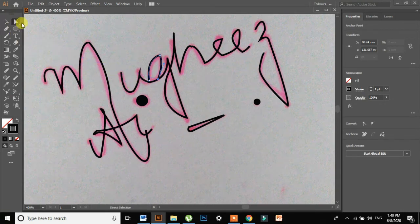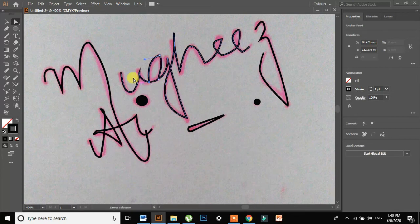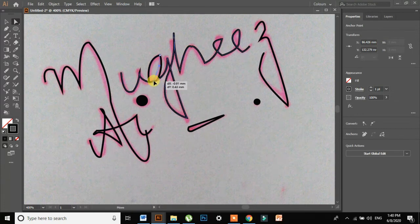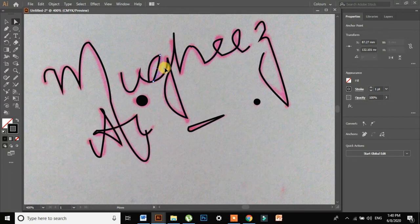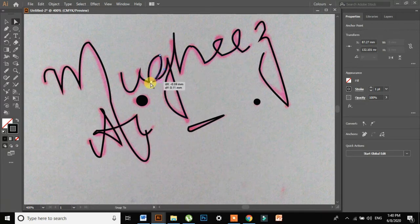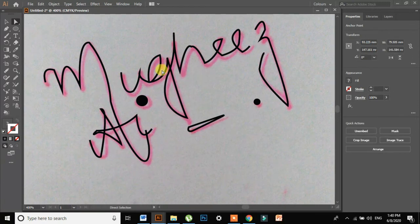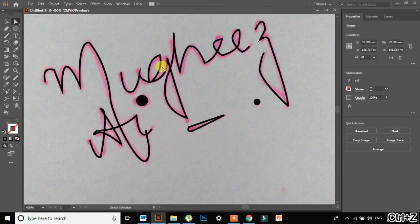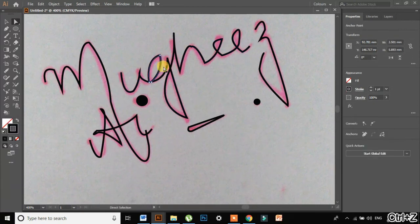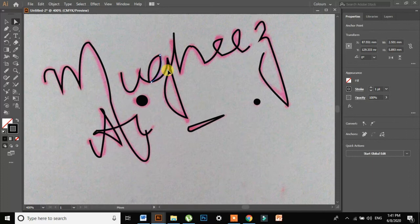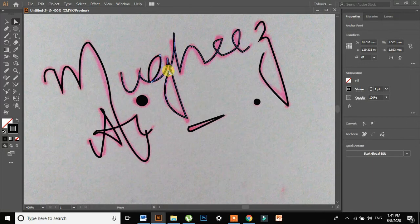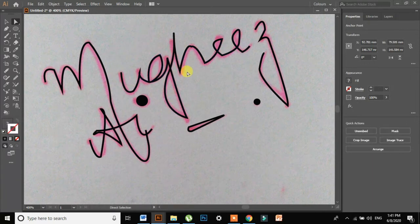I will select the selection tool and just drag it on it. Okay, now it looks okay.